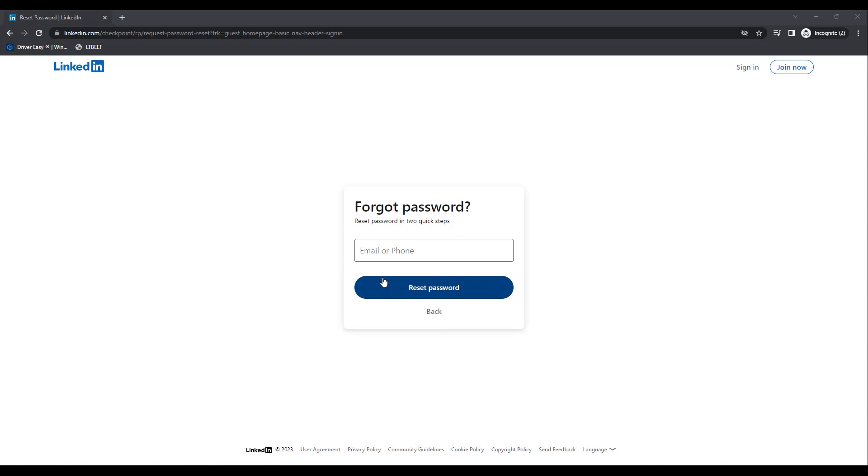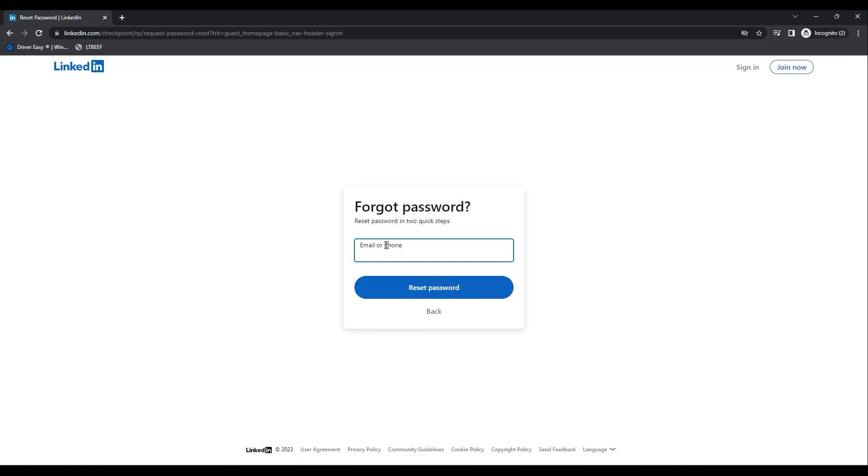Now as you can see, I am in the Forgot Password panel over here. What you can do is just simply enter the email address which you may have linked with your duplicate LinkedIn account.